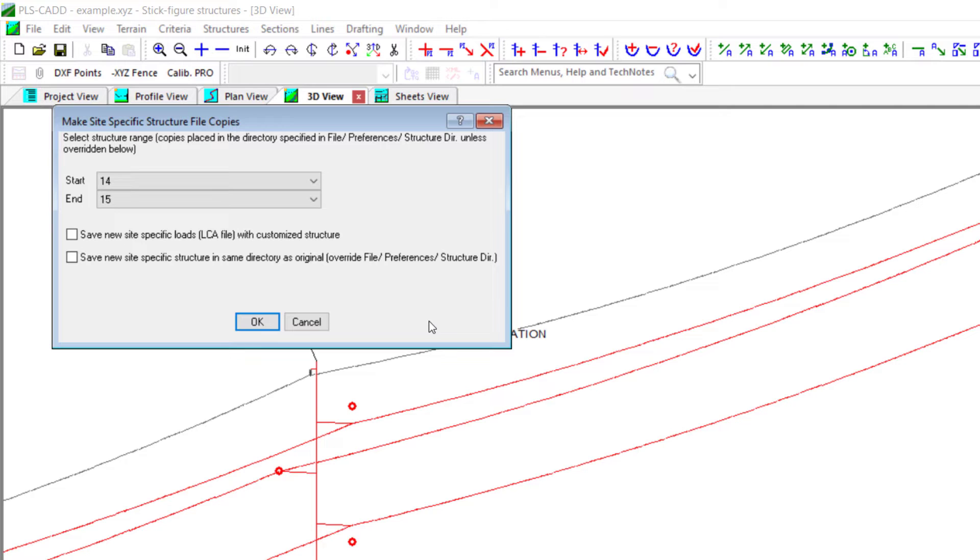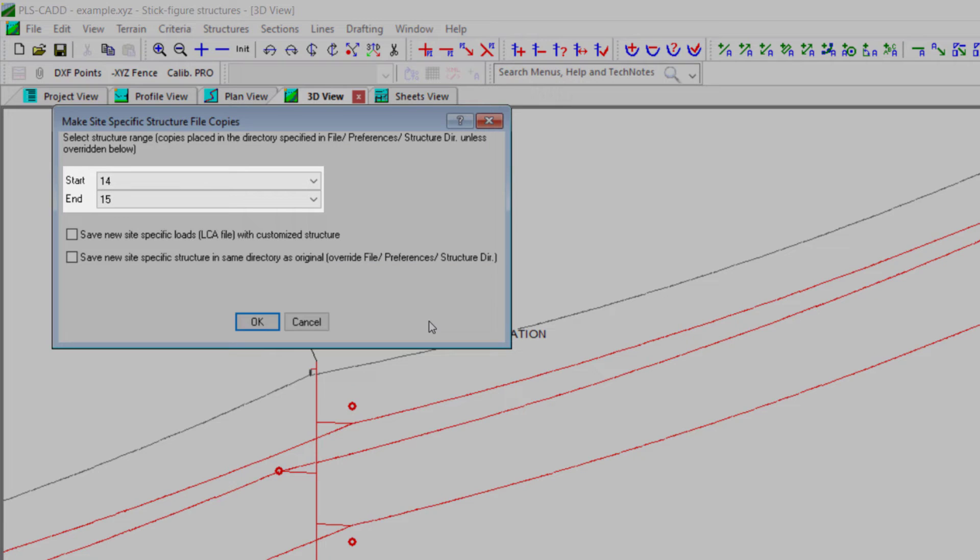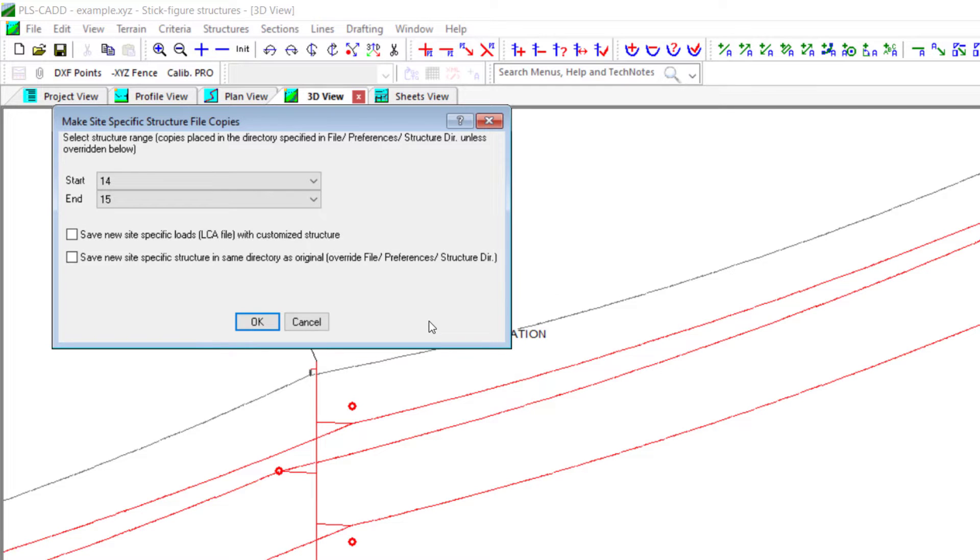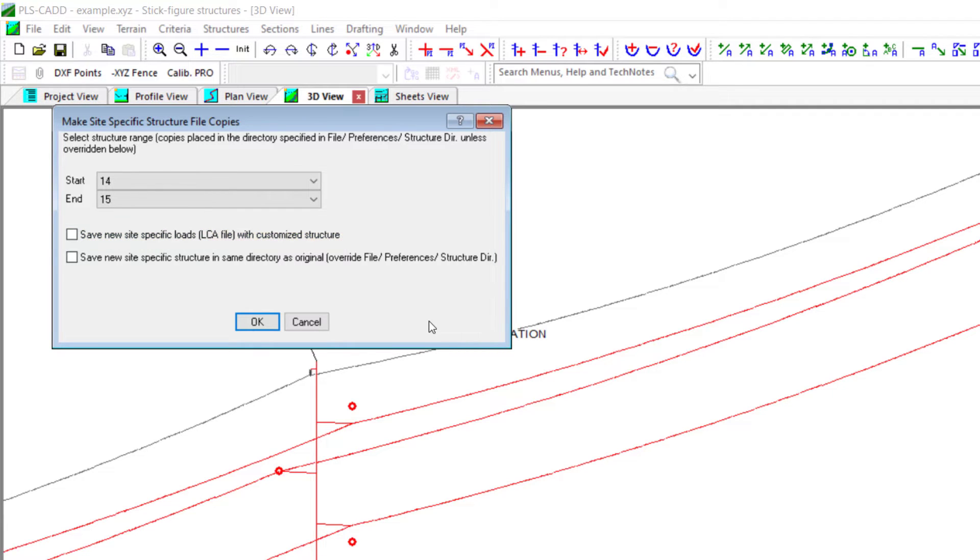When you run this command, you can select the range of structures to make site-specific, and we have the option to save a unique loading file LCA format with each new structure and where we save the new file with the original structure file or in the structures directory.